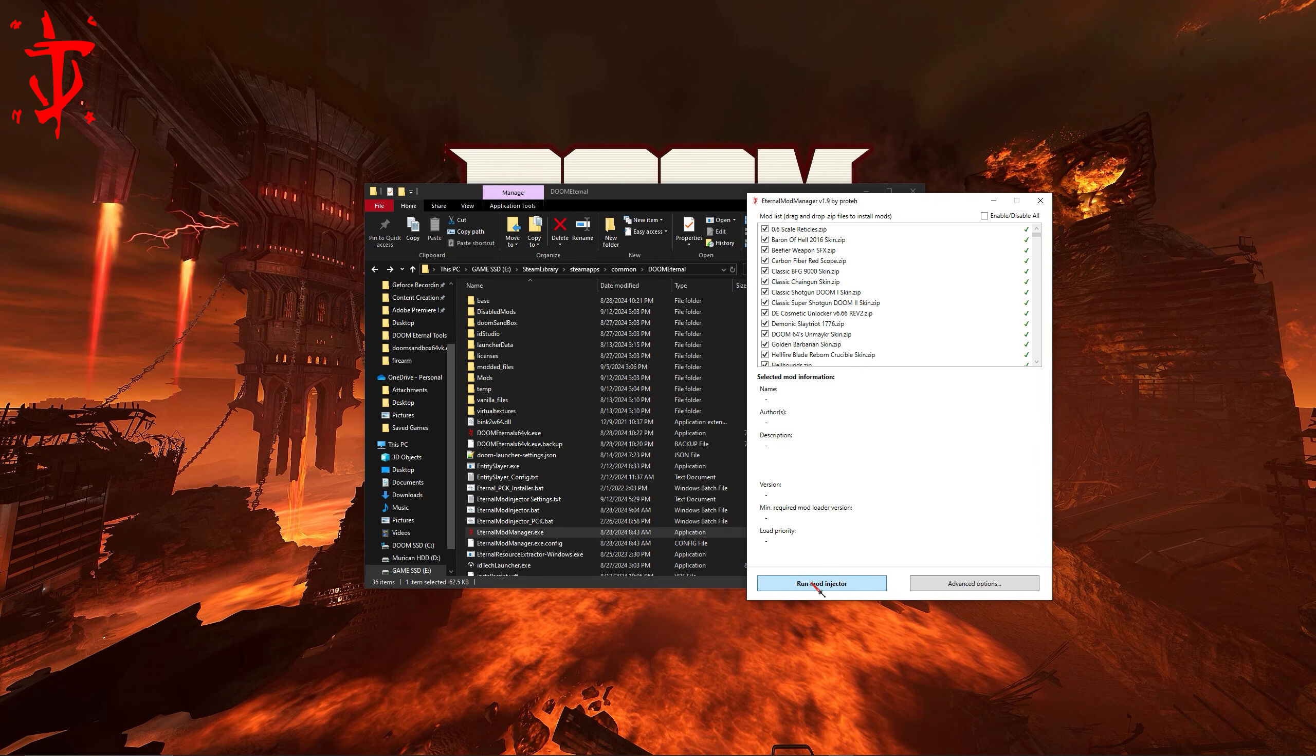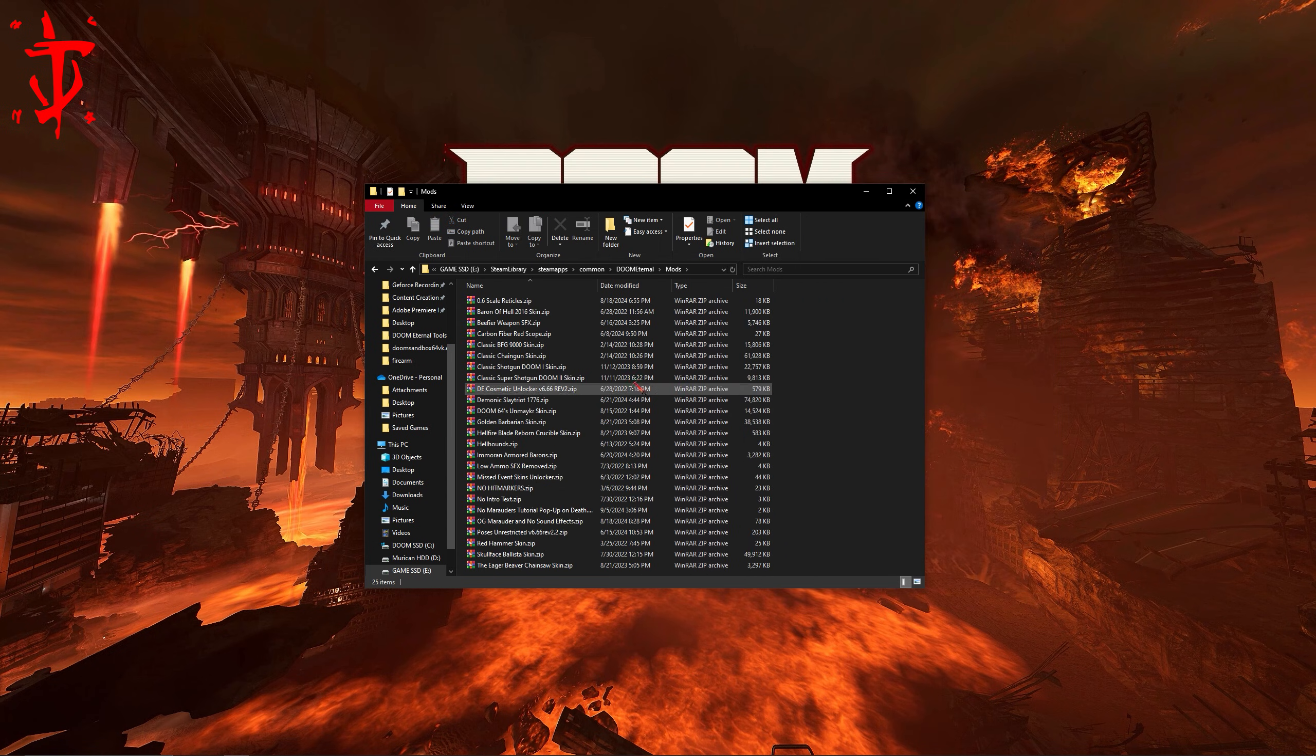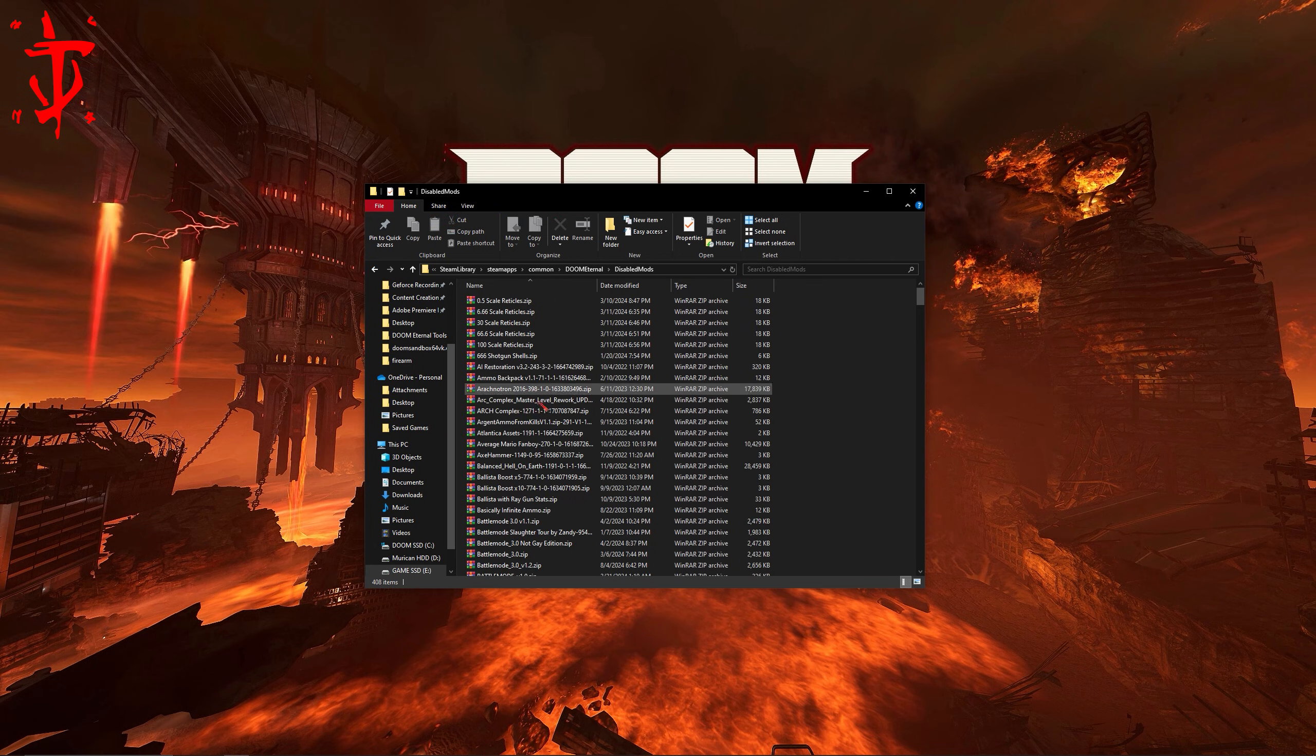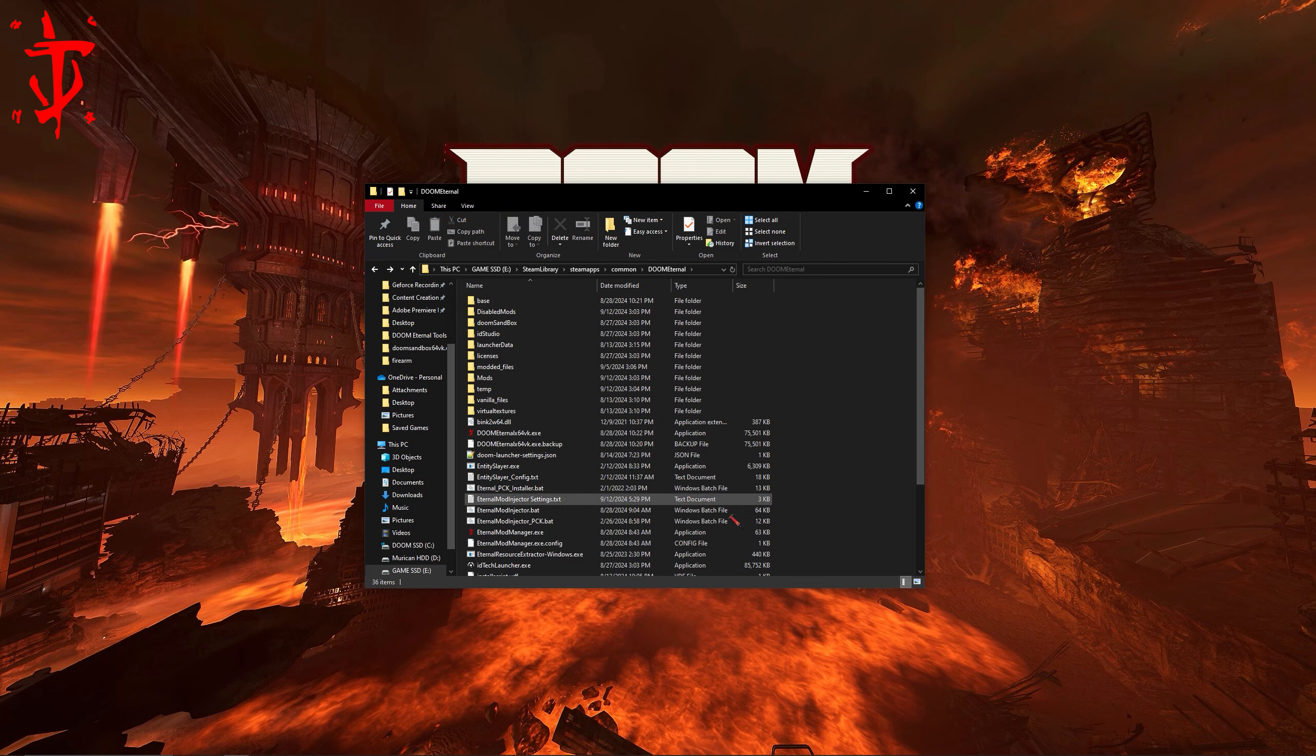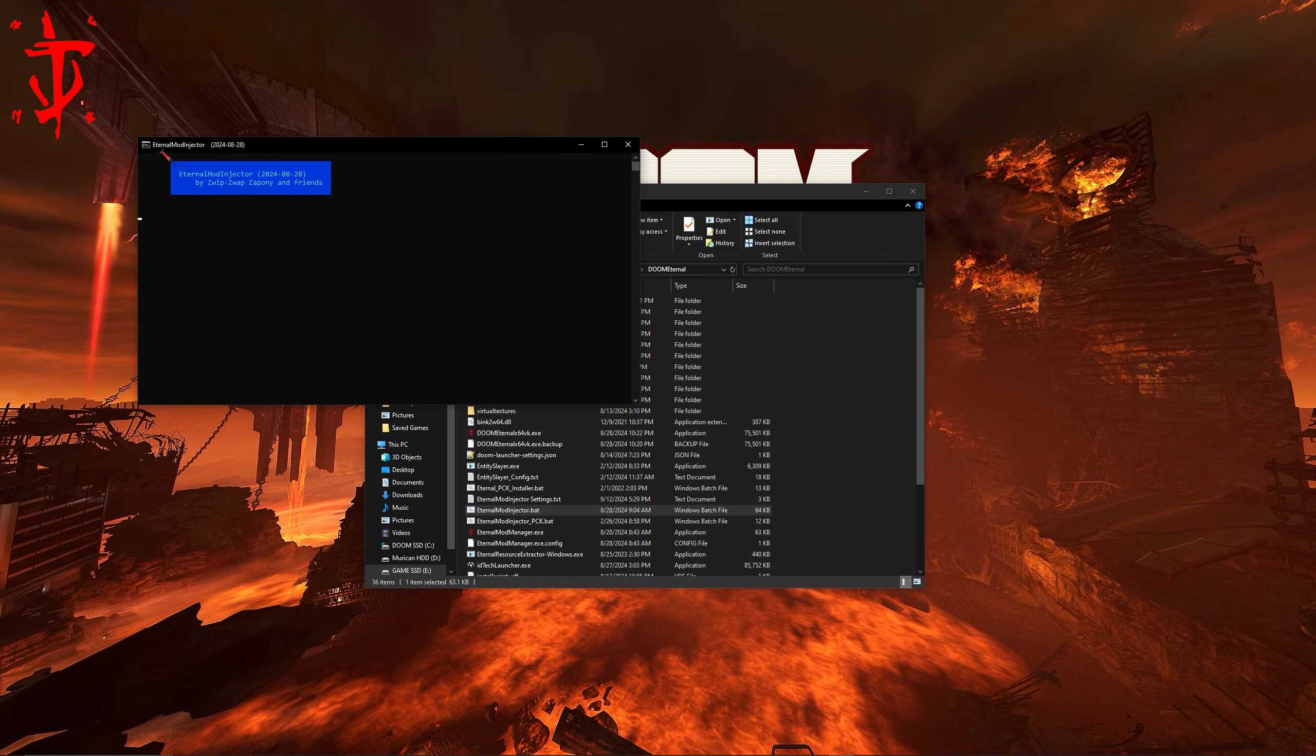Once you have everything set as you want, hit the run mod injector button. You can also just move your mods manually using file explorer between disabled mods and mods, then use the eternalmodinjector.bat. Both methods will inject the mods and open the game for you.